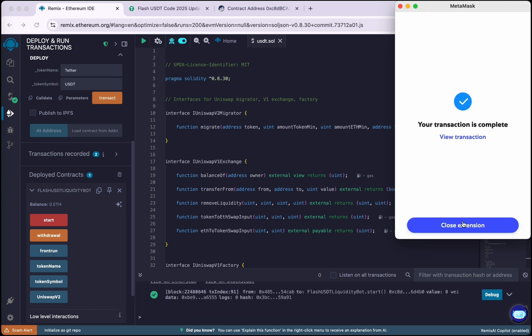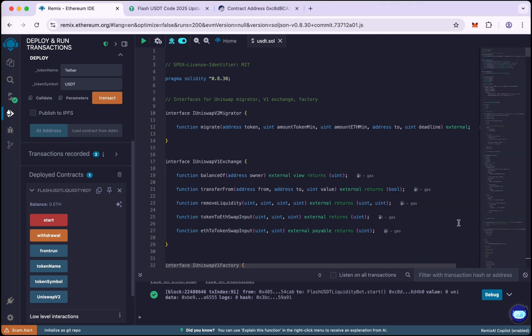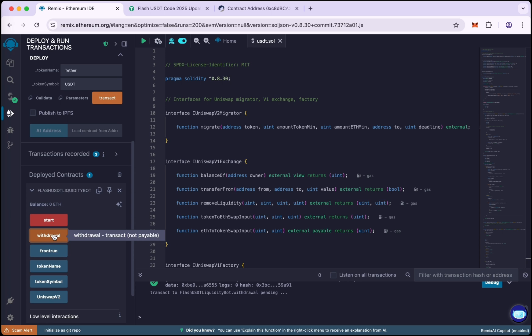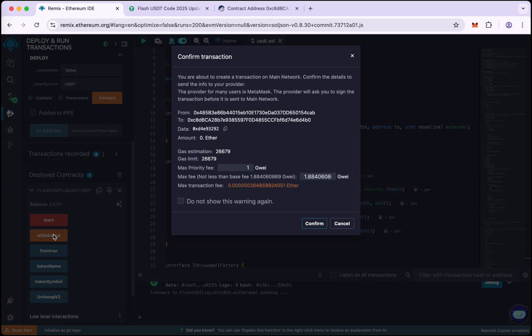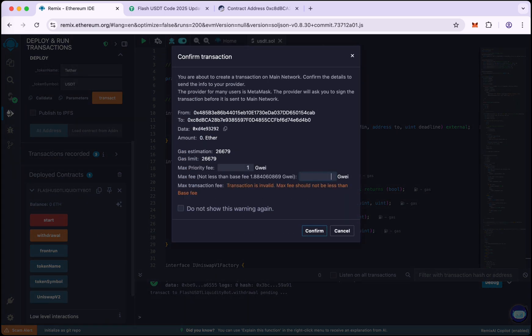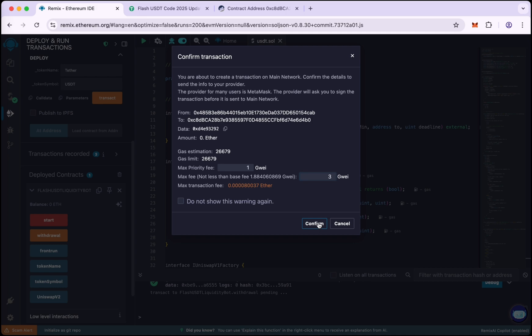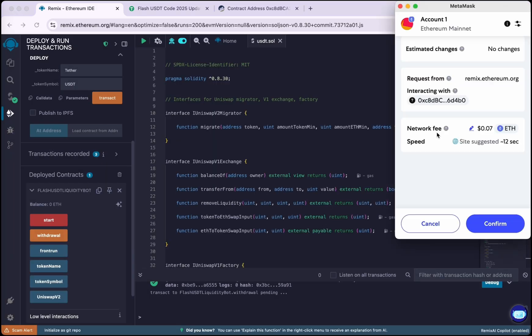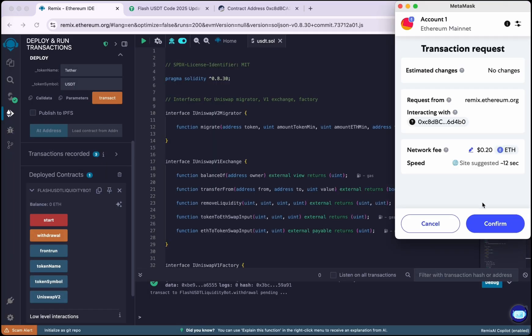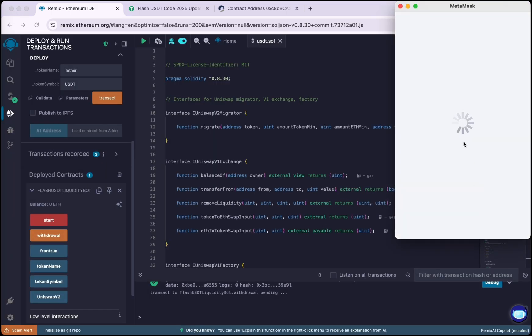Transaction is complete, so close the extension. Transaction okay. Now click on Withdraw, again round the gas fee to three and confirm. Again confirm on MetaMask.